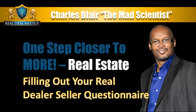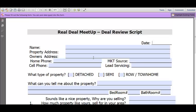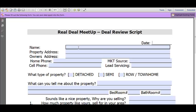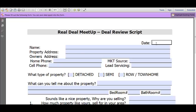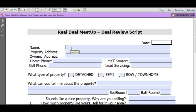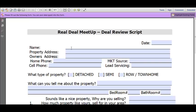Now you're looking at the actual Real Dealer seller questionnaire. The first step is quite simple — just put in the date and time you're taking the information from the seller. You can put in information such as their name by clicking in the actual box and filling it in. We made this simple: you click into the field, put in the information, and when you're finished you'll have a very professional-looking document you can keep in your records and transfer to your different systems such as Podio to follow and track your deals.